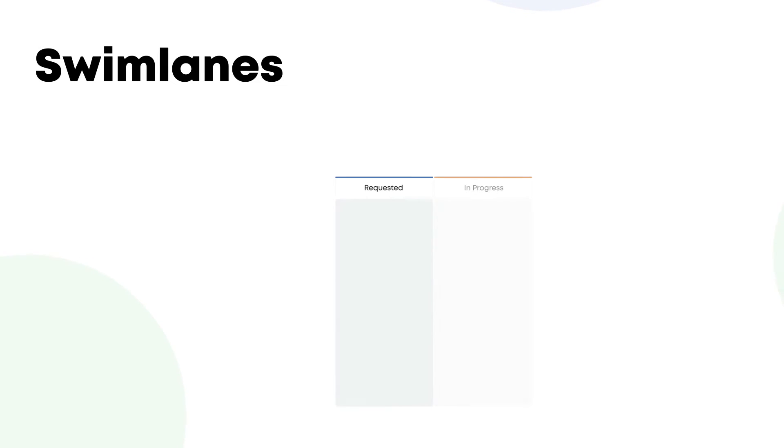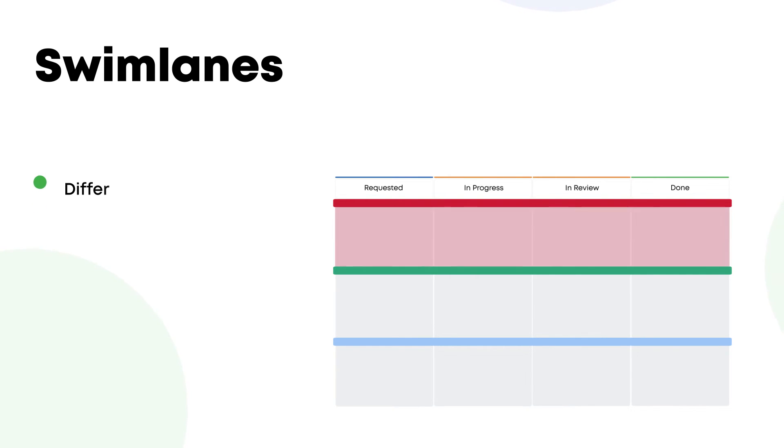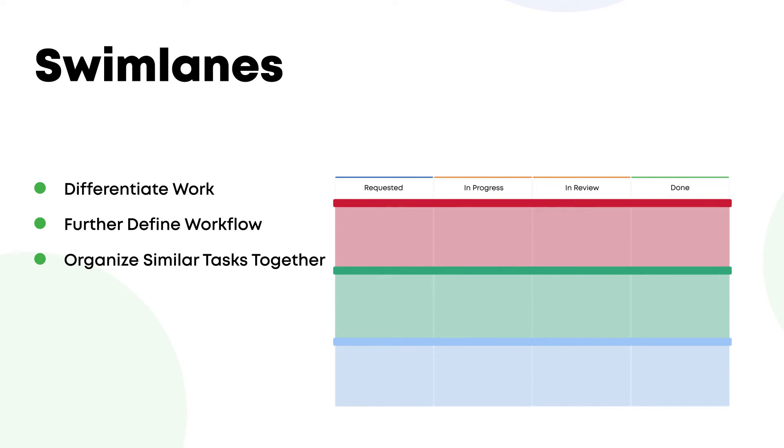And last but not least, swim lanes. Swim lanes are horizontal lines that split a Kanban board into sections. Teams usually use them to visually separate different work types on the same board and organize similar tasks together. You can use swim lanes to differentiate the work of various individuals, teams, or classes of service, such as expedite, standard, or intangible work.